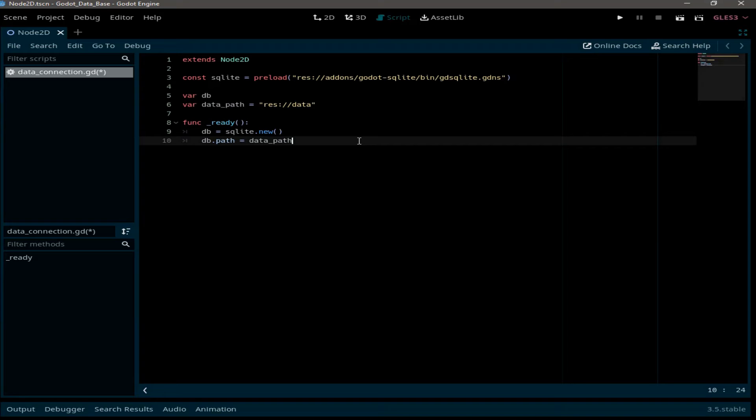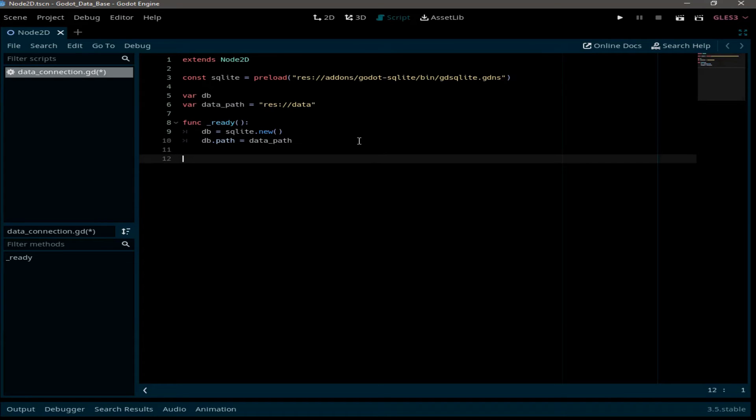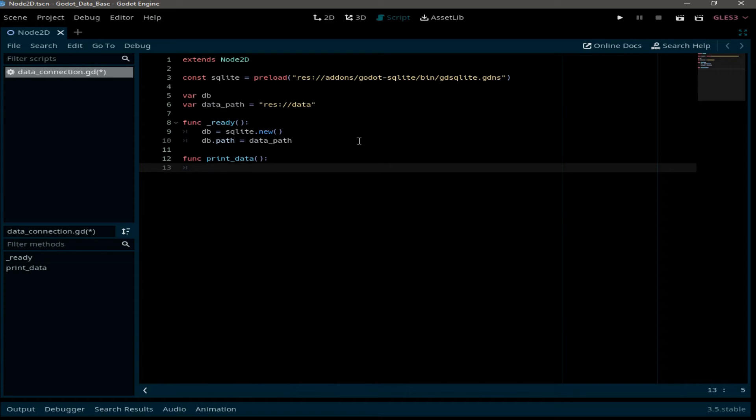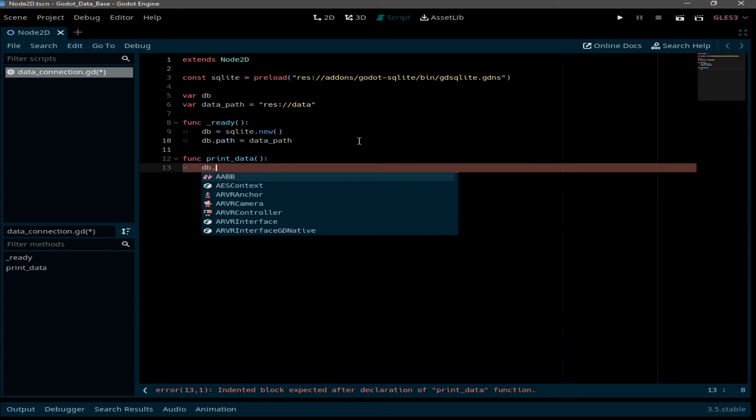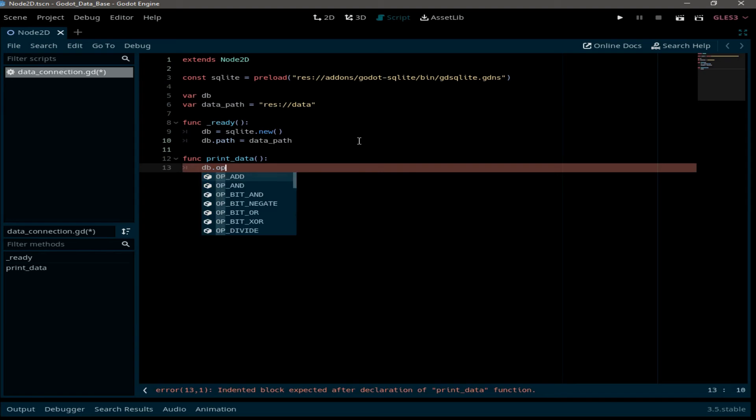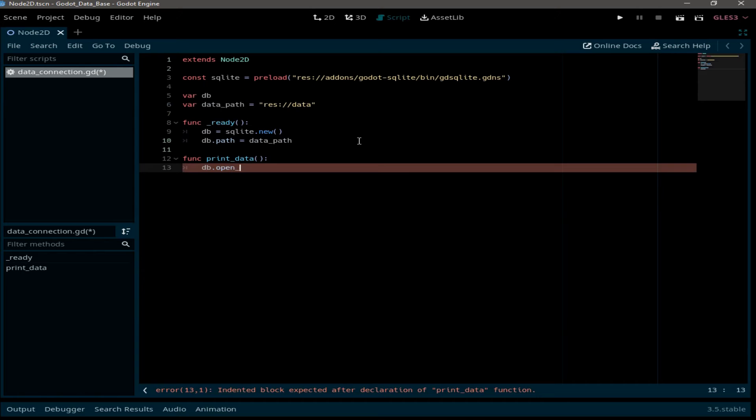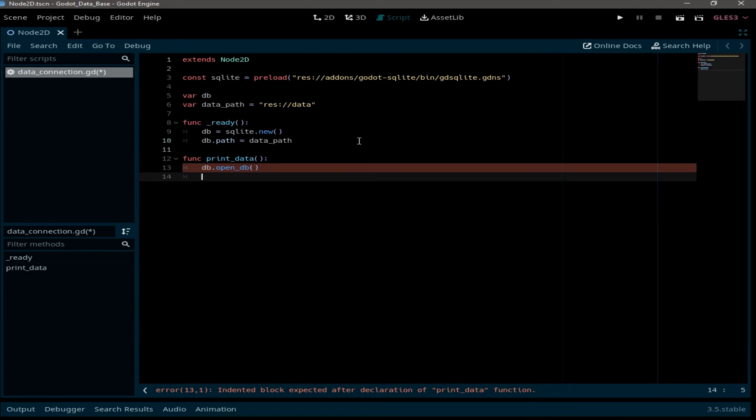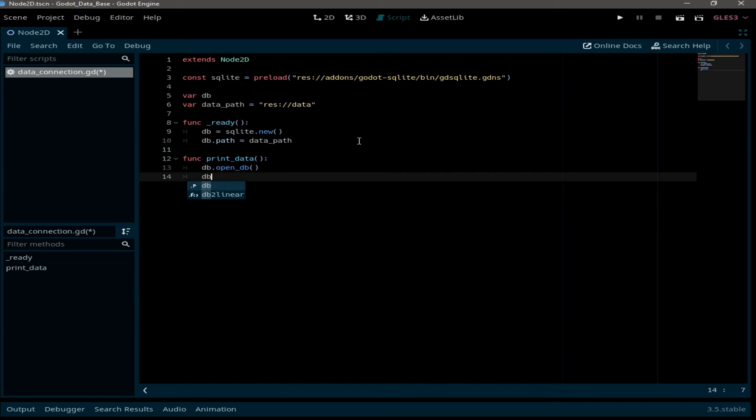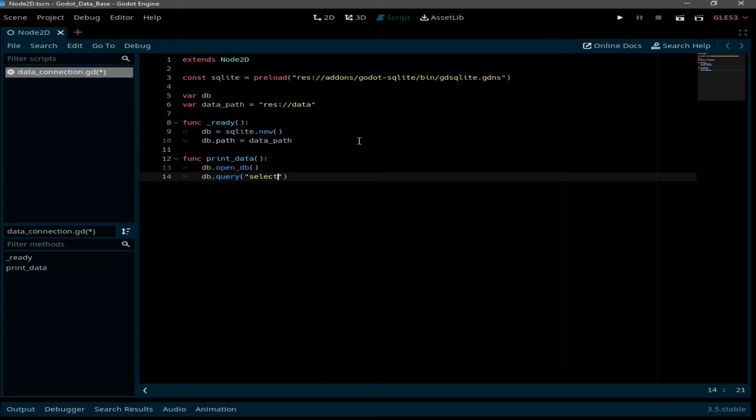Now what if you want to print some information from the players table? For this we need to create a function called print data. And in this function we're going to start by opening the database. So DB dot open DB. And we need to write a query. So DB dot query select all from players.